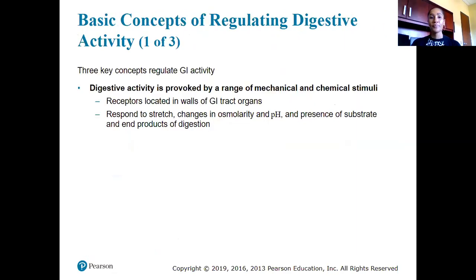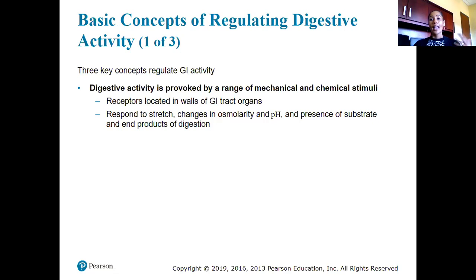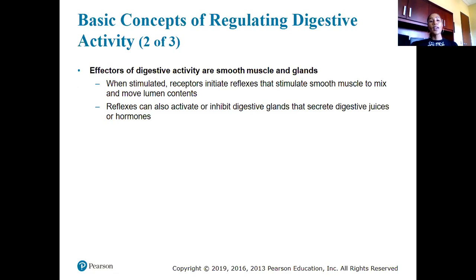Three key concepts regulate GI activity. First, digestive activity is provoked by a range of mechanical and chemical stimuli — receptors in the GI tract organs respond to stretch. For example, if you eat a lot of food and your stomach begins to stretch to accommodate it, that stimulates GI tract activity. We also have changes in osmolarity, pH, and the presence of substrates and end products due to digestion.